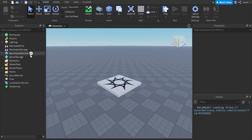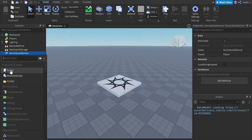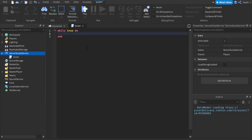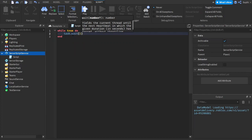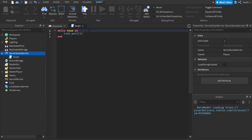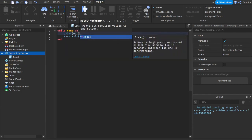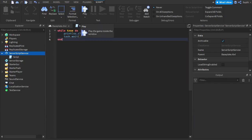To get started I'm first going to create a script inside of server script service and delete this first line. I'm now going to create a simple loop, and inside of this loop I'm going to wait for one second and I'm also going to print the current clock time — so print OS.clock.